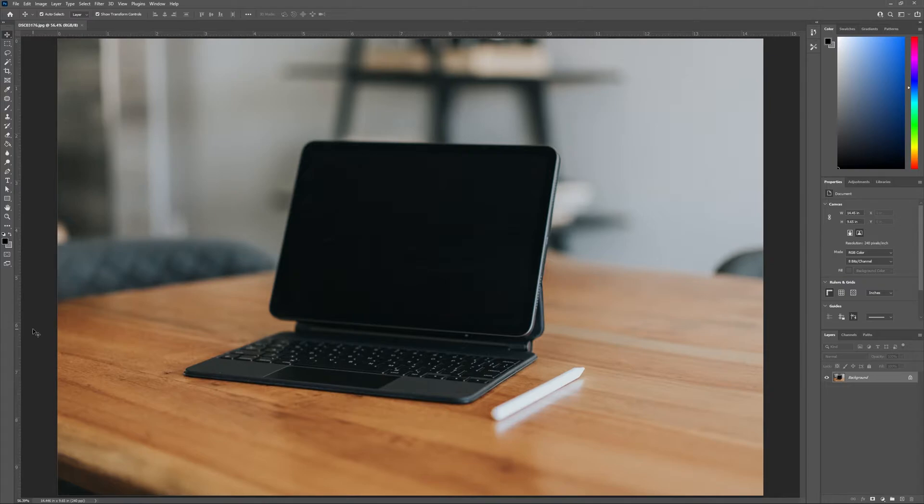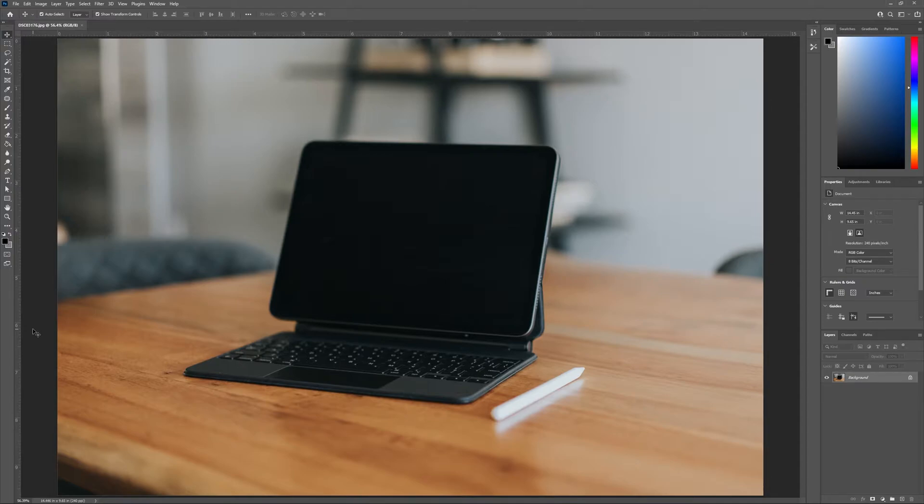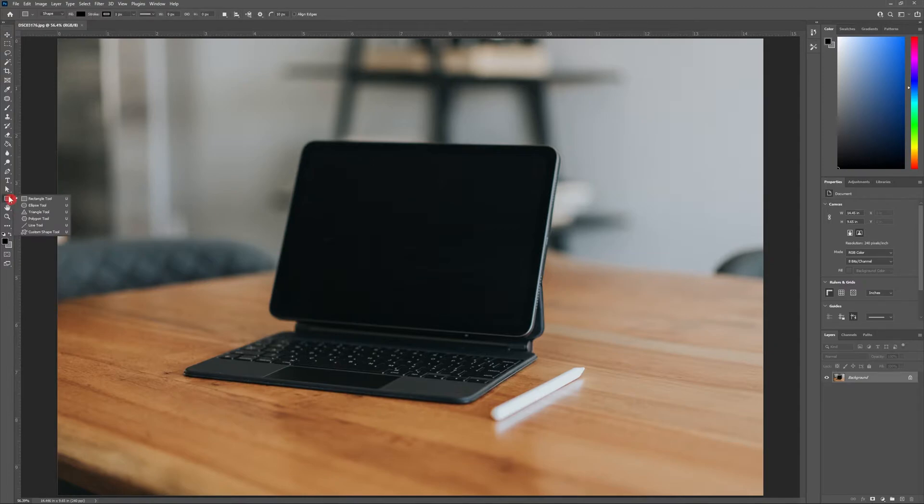The photograph I'll be using for today's demonstration includes the iPad, keyboard, and Apple pencil. Now that I have my photograph loaded into Photoshop, I'm going to access the rectangle tool. Head to the toolbar on the left hand side and find the rectangle tool.